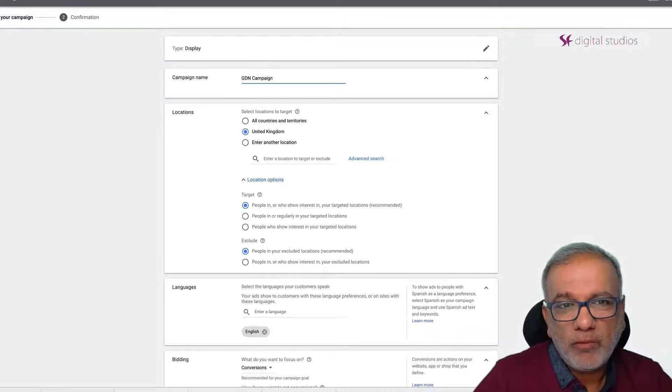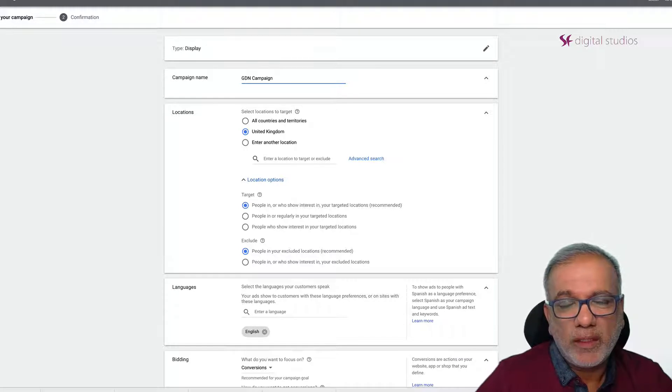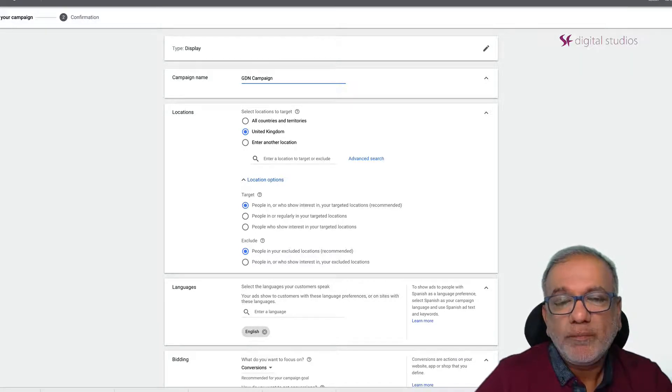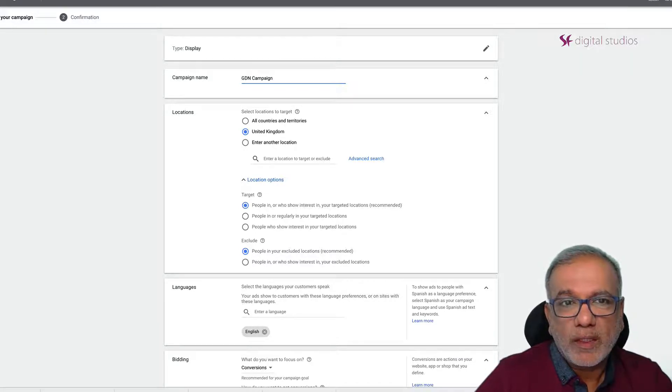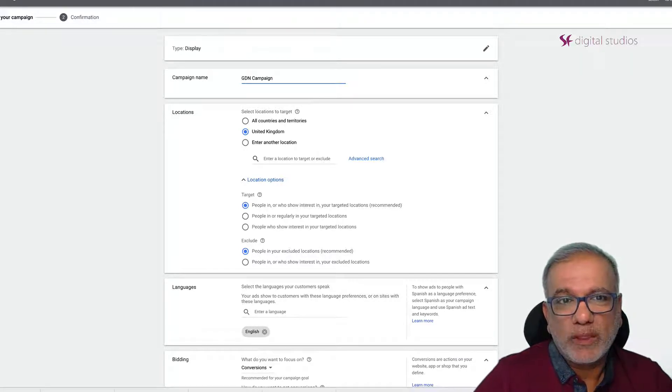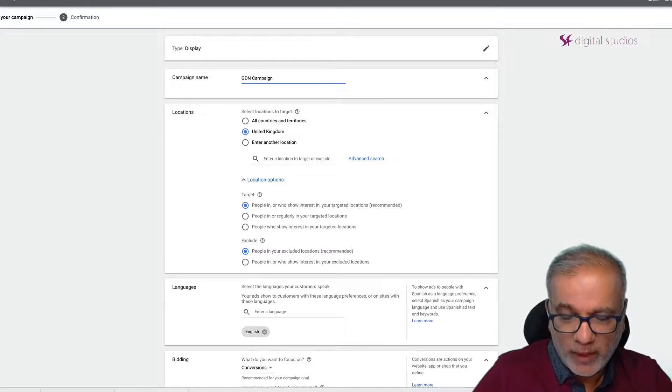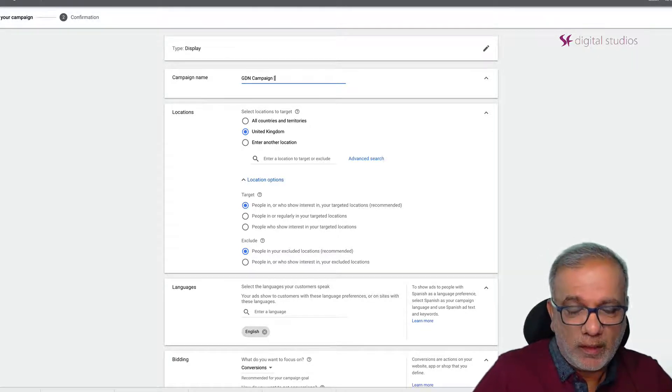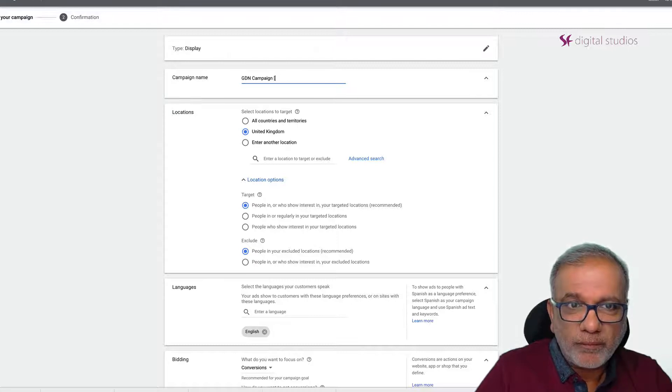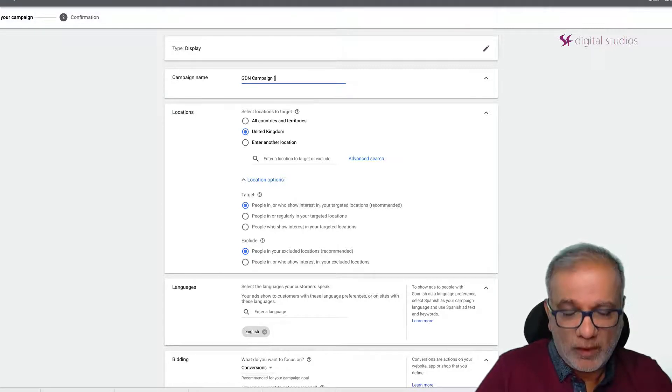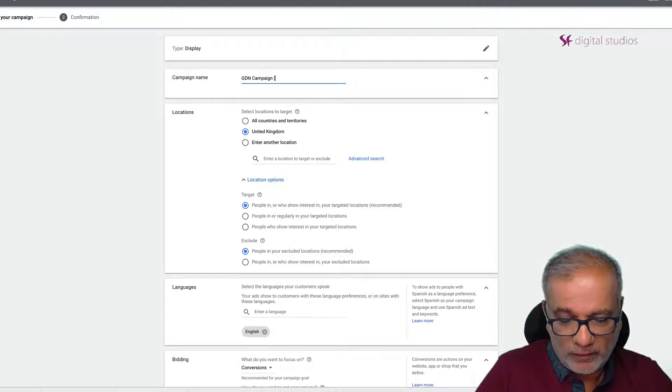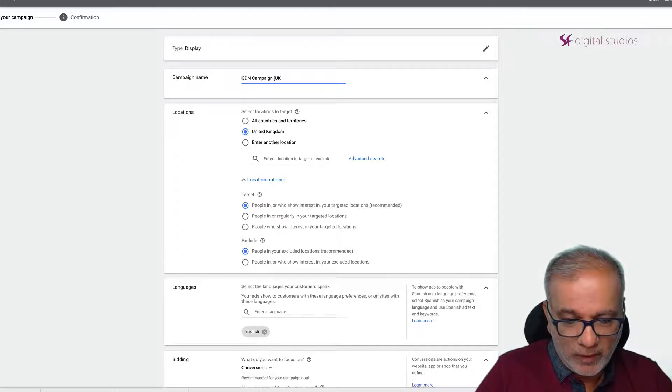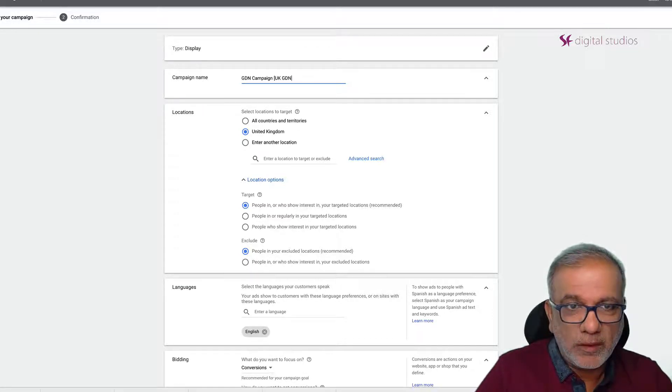Now the naming convention is where a lot of people get confused as to how you want to keep it. The way I keep it is I would put in over here the country first of all then GDN.